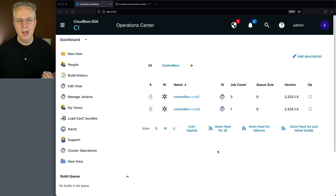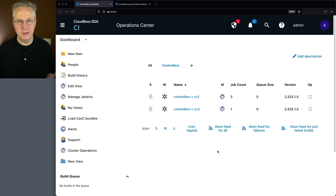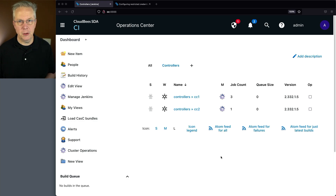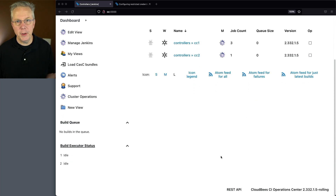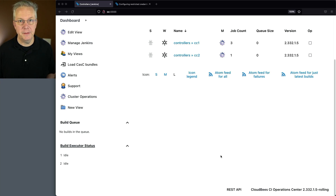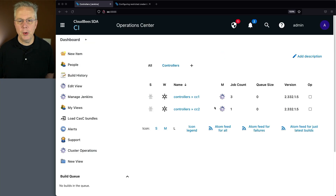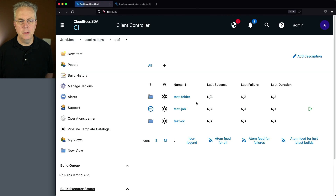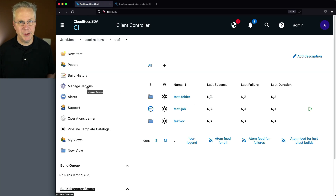Here's our starting point. I have an operations center and I have two controllers connected to this operations center. All three of them are running 2.3.32.1.5. Let's go over to our first controller, CC1, and go ahead and install the Restricted Credentials plugin.